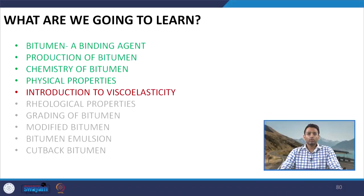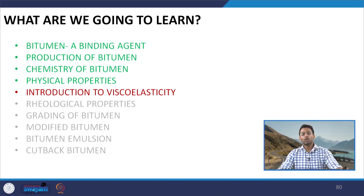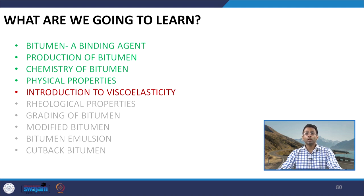Hello everyone. Welcome back to the lecture series on pavement materials. We are discussing properties related to bitumen or asphalt binder. Today we are going to start a new topic on the viscoelastic properties of bitumen. Till now we have completed various other aspects related to the study of bitumen — the chemistry, production, and various physical properties and their importance related to the performance of bitumen in in-service conditions.